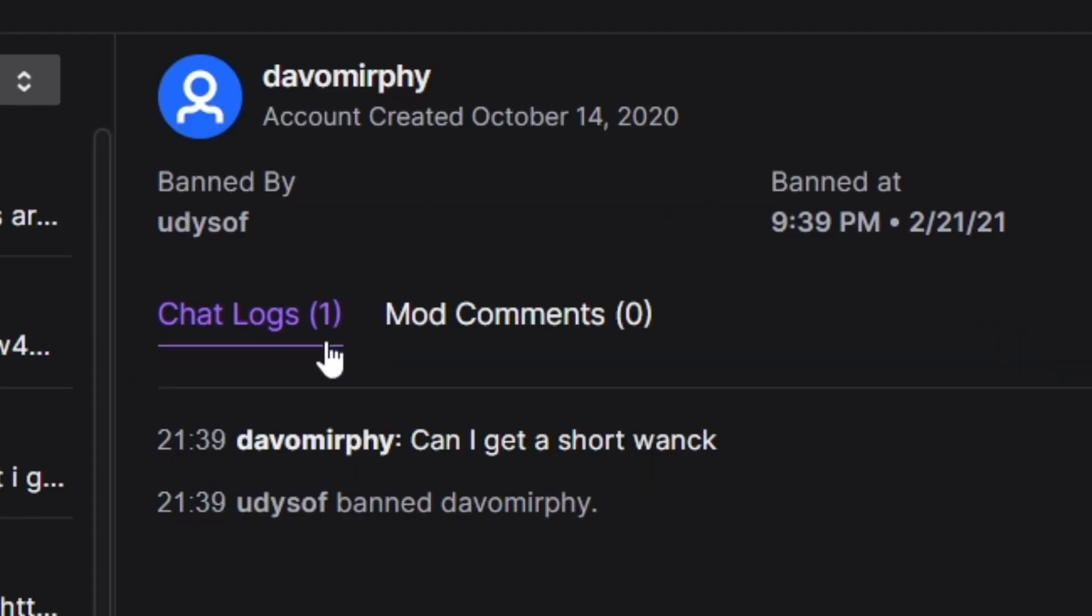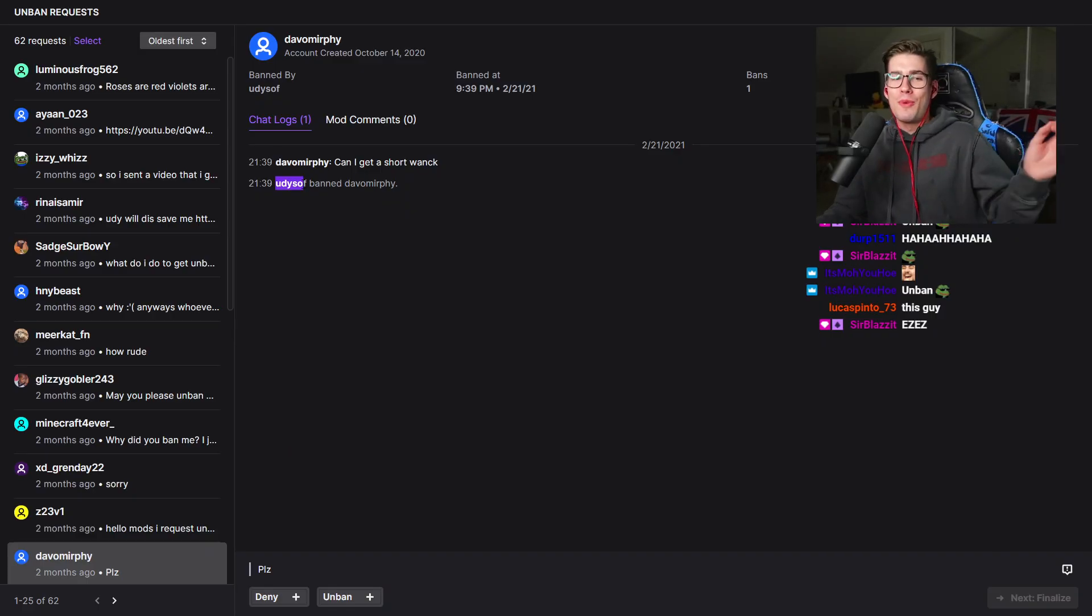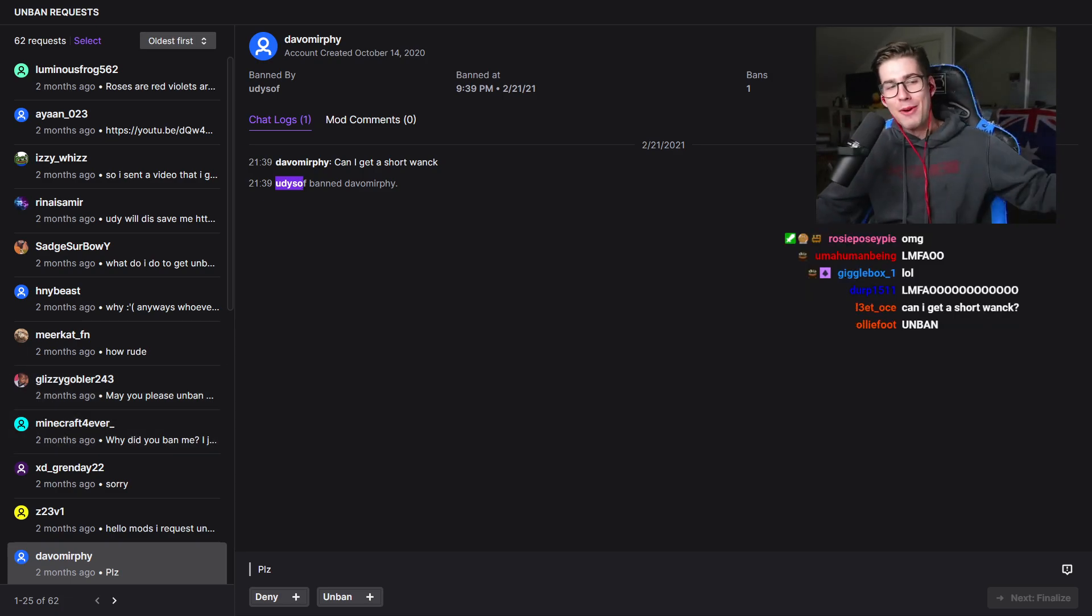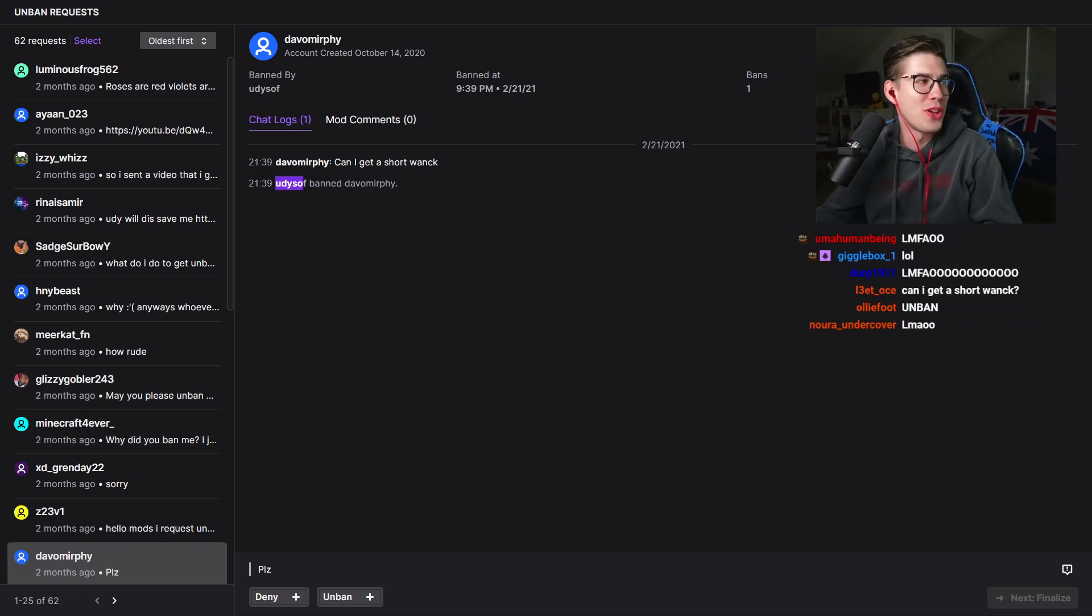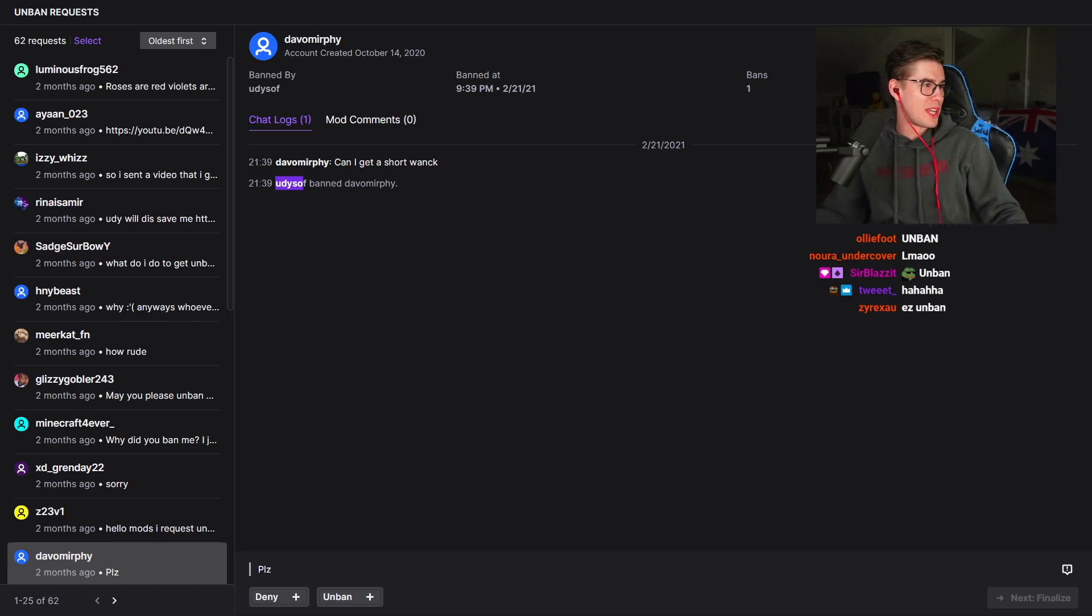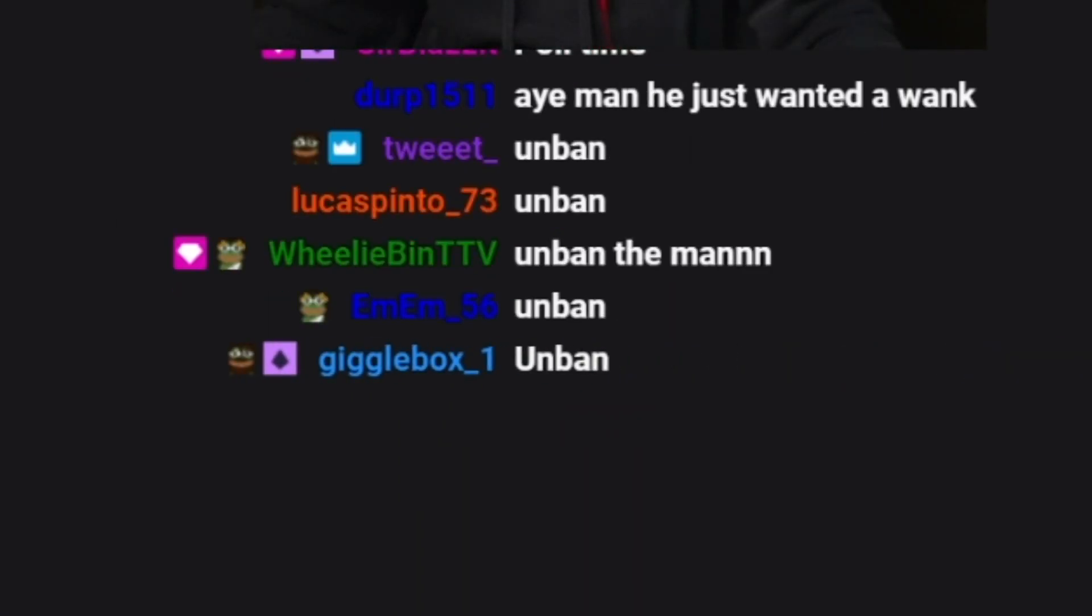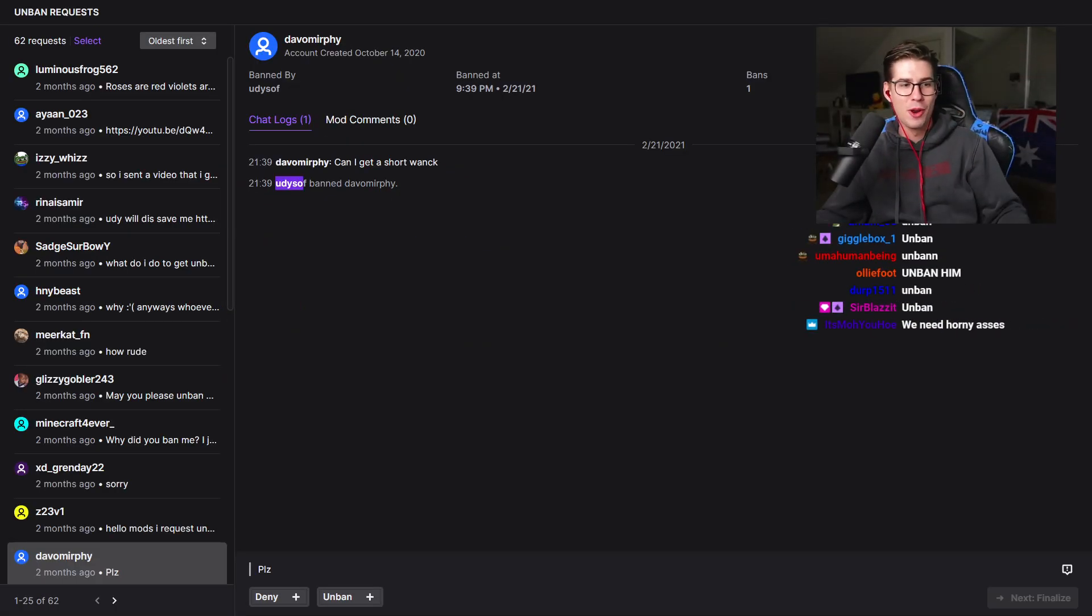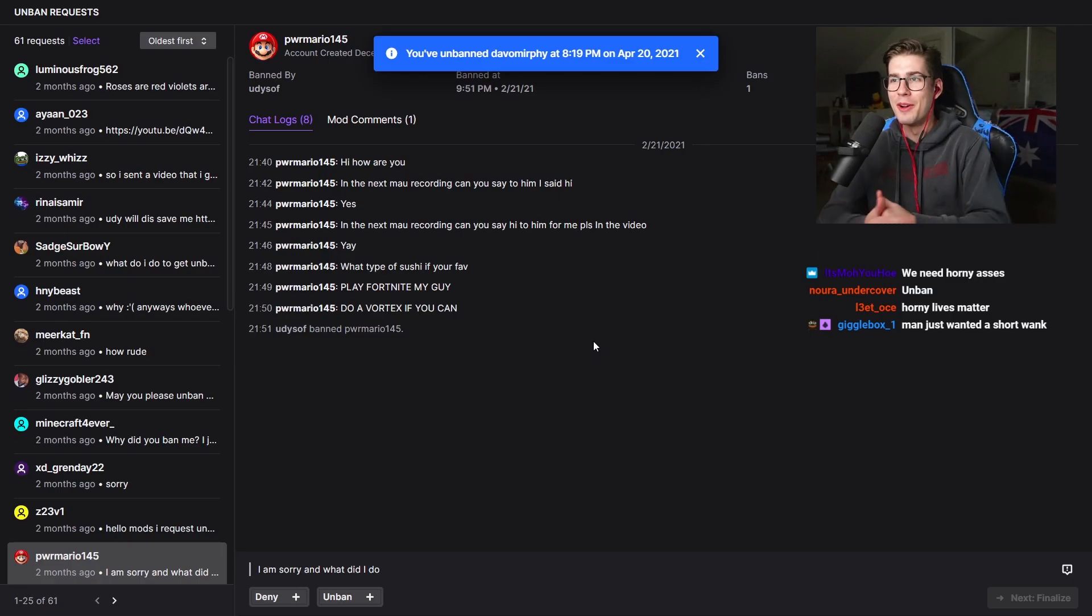Banned by me. First thing he says: Can I get a short wank? I would usually never ban someone like this but I must have been in a bad mood. Should his horny ass be allowed back in the channel or should he not? Wait everyone's just typing unban. Literally everyone typing in the chat right now is all saying unban. I'm not even gonna run a poll. I'm just gonna unban him. Welcome back Davo Murphy. Everyone gets a little bit horny sometimes. It's understandable.